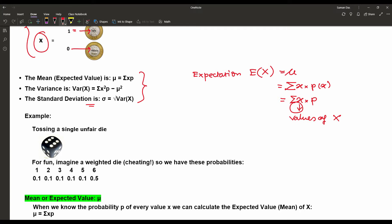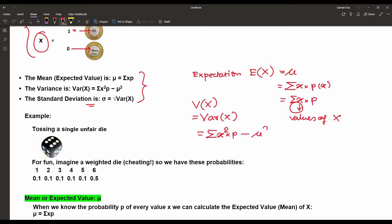The variance can be written as V(X) or Var(X). The formula is the summation of x squared times p minus mu squared, where mu is the mean or expectation. The standard deviation sigma is given as the square root of Var(X). Very importantly, that is only the positive root.